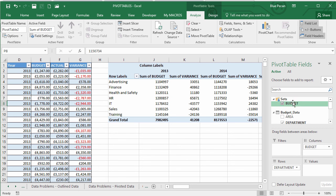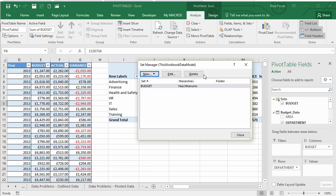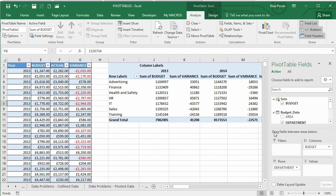To manage or delete sets, go to Fields, Items & Sets > Manage Sets, where you can edit a set to go back into it or delete it entirely from the pivot table. After creating the set, do any remaining renaming and formatting in the normal way, and you're done.